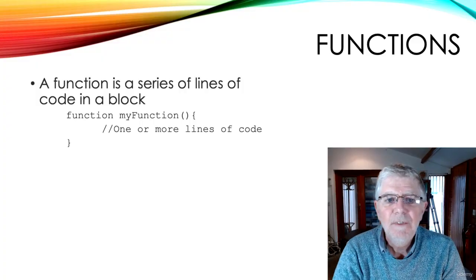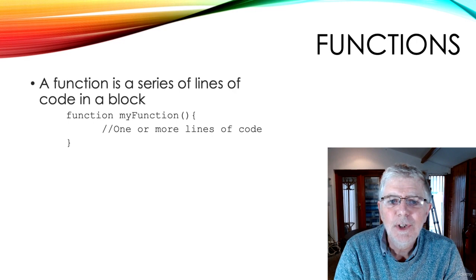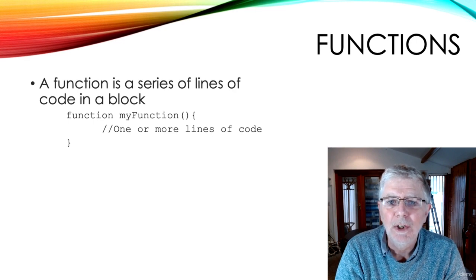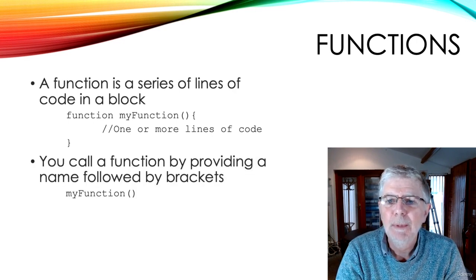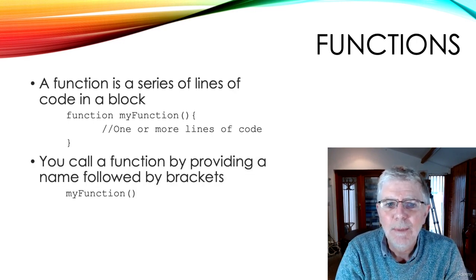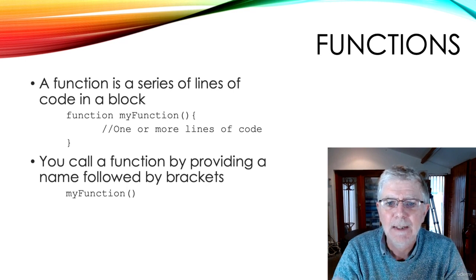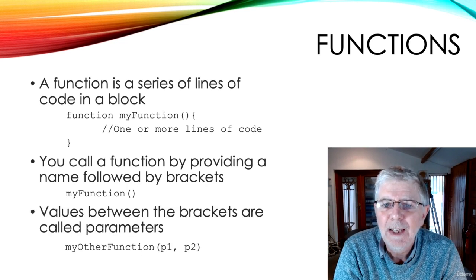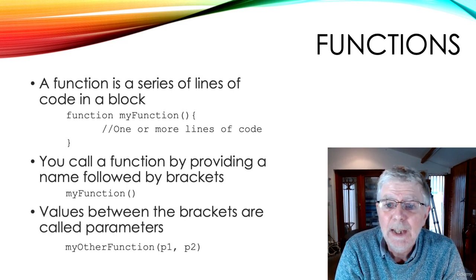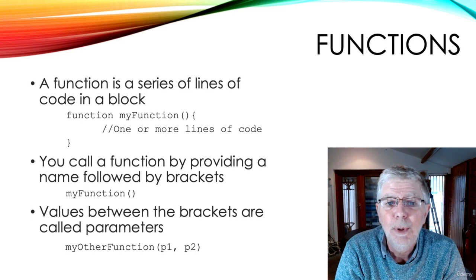Functions. A function is a series of lines of code in a block. You call a function by providing a name followed by brackets. Sometimes you'll provide values between the brackets. These are called parameters.